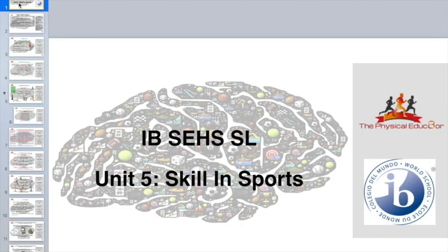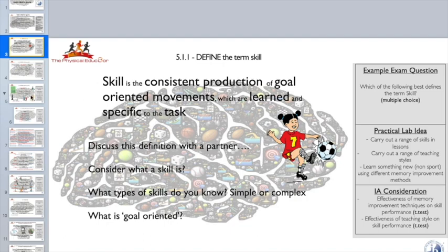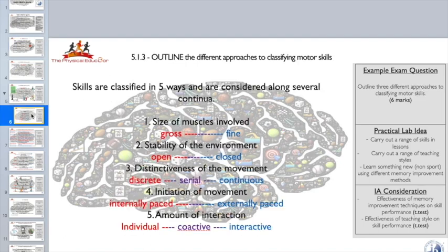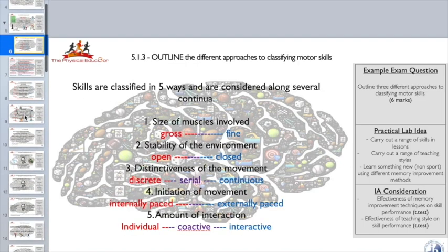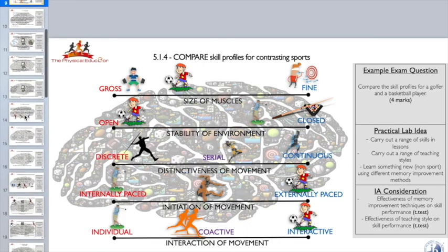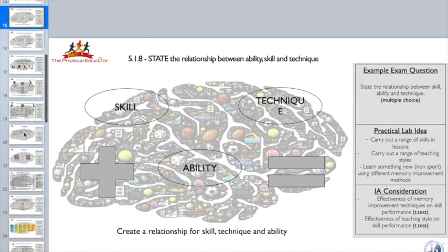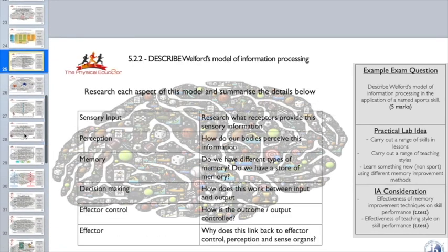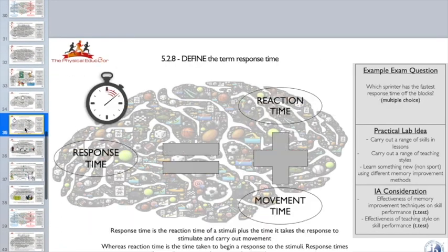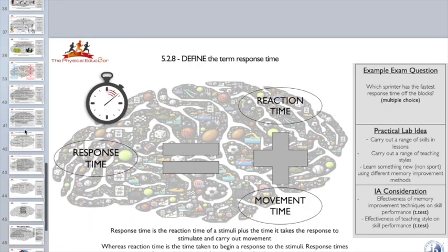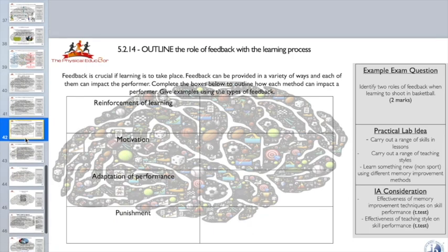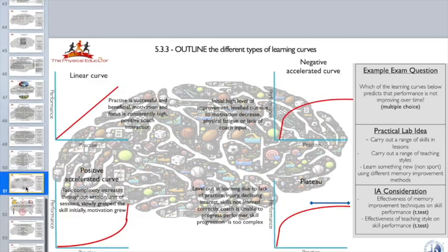Thanks for watching. If you're a teacher looking for teaching resources, don't forget to check out The Physical Educator TES channel, where you can find resources for all units including a detailed PowerPoint on skill in sport.